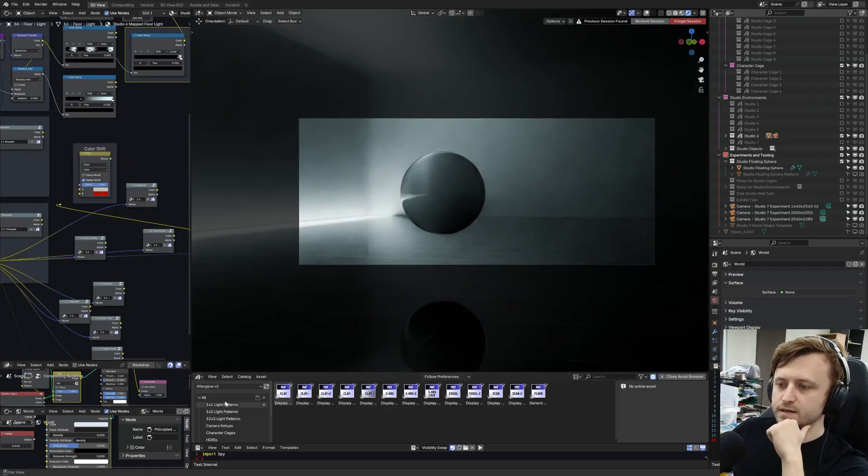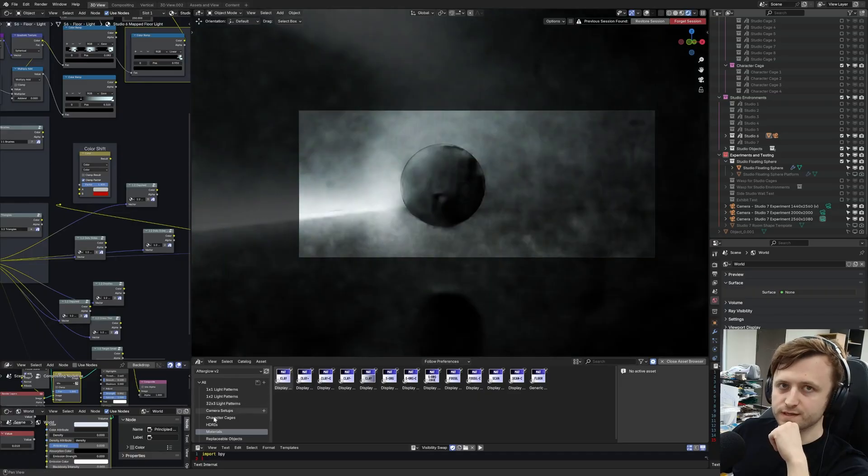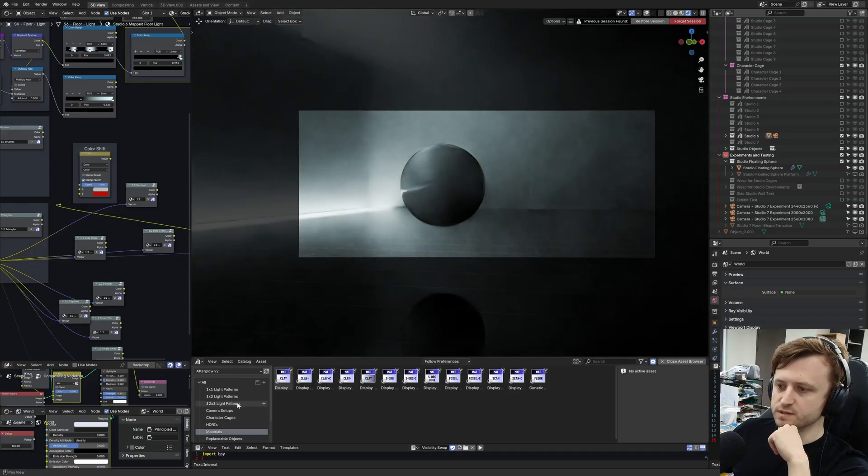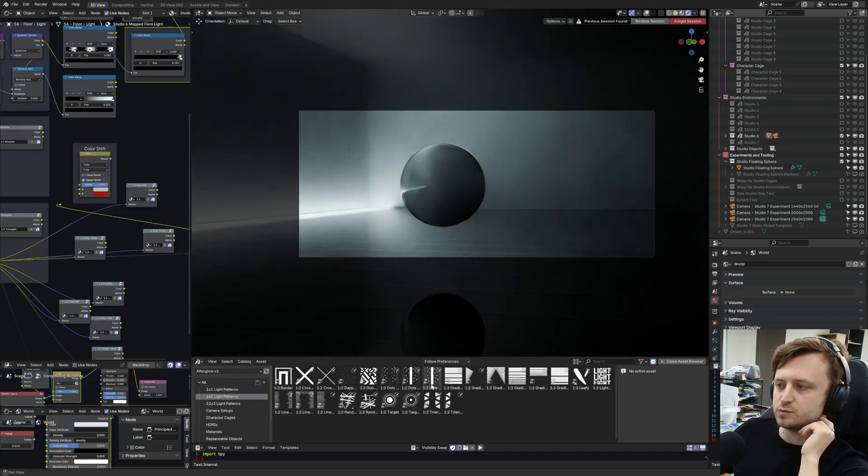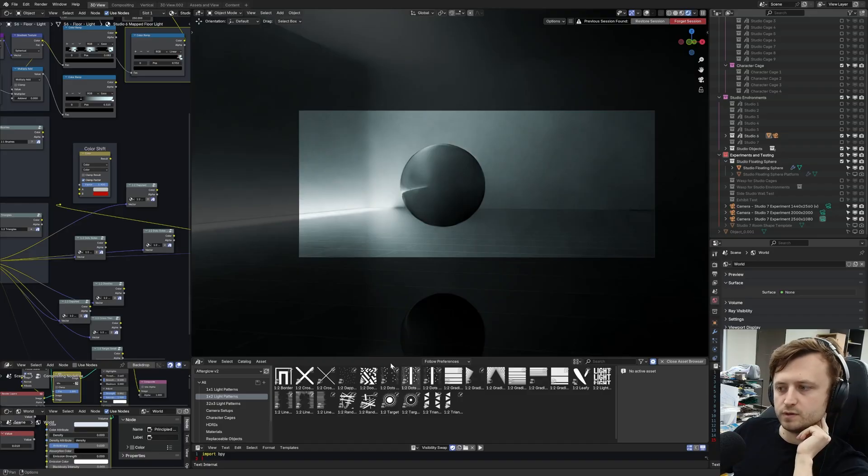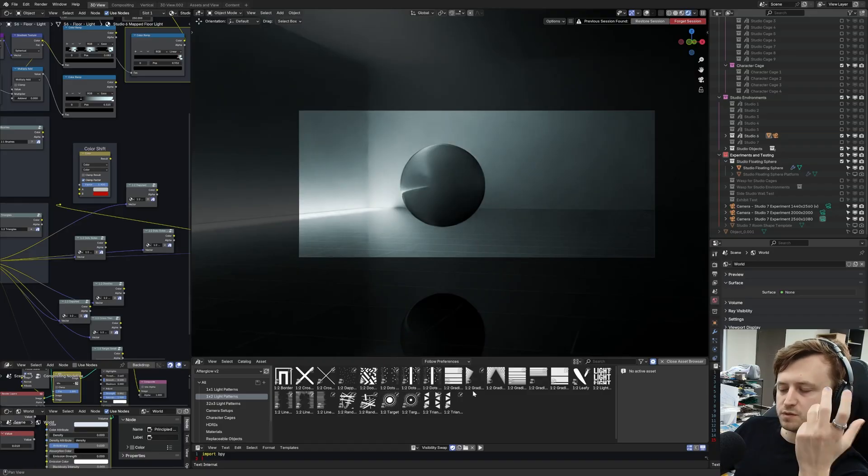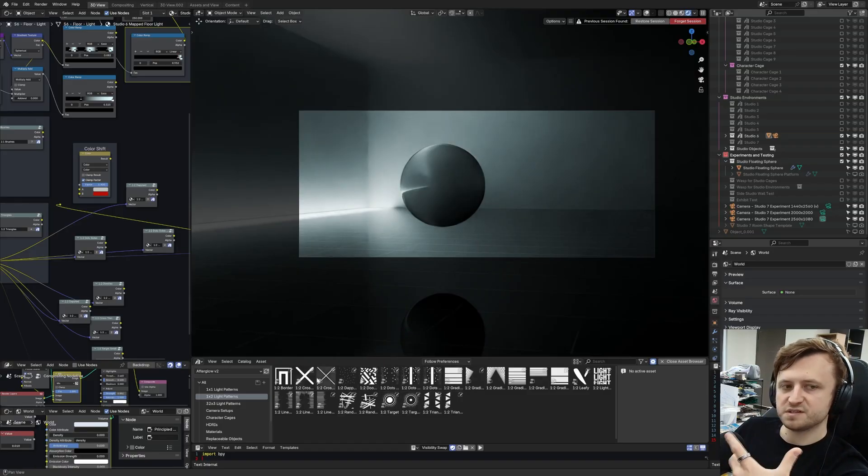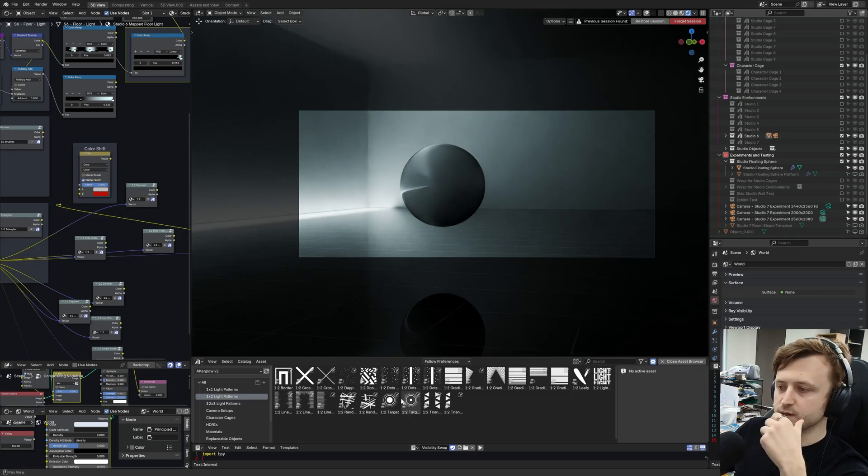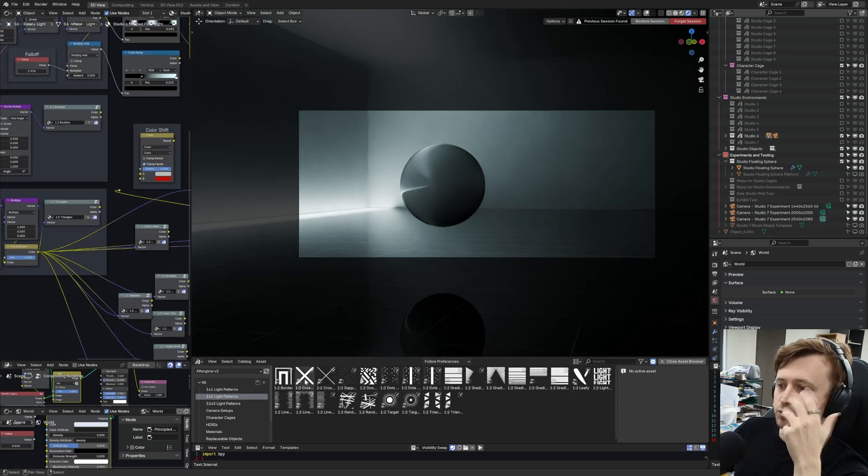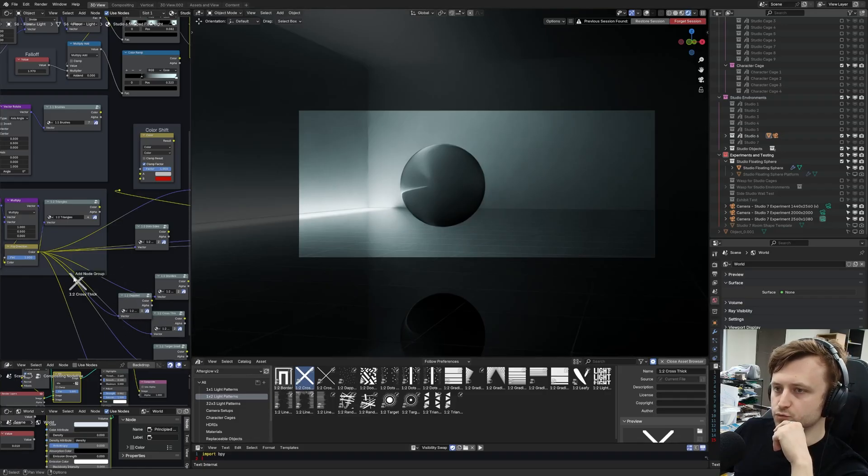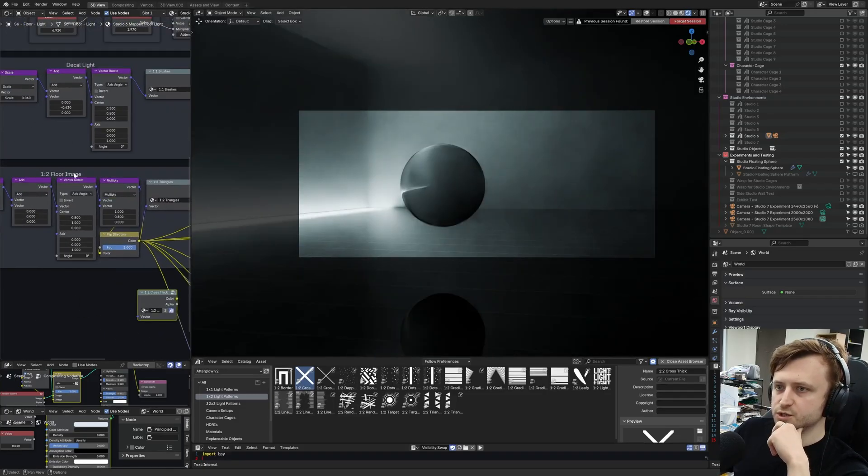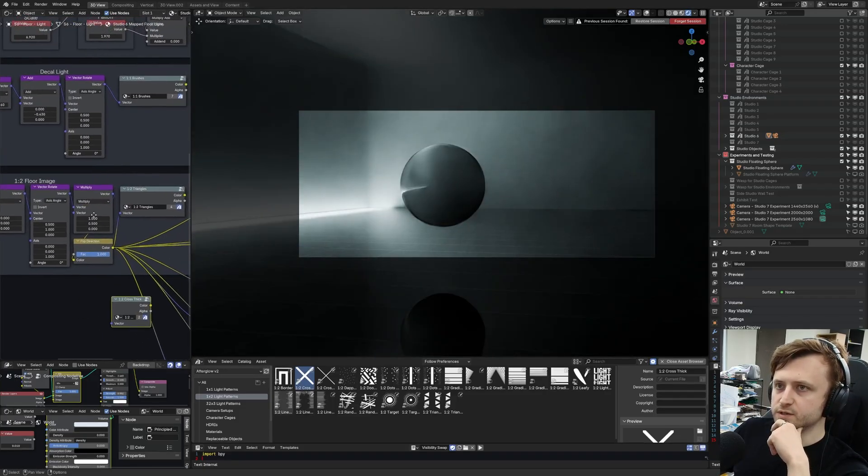So under the asset library that comes with Afterglow, which already has pre-made categories under the 1 by 2 light patterns, these are the ones which are compatible with the regular studio environments. If you use Afterglow a lot, you'll notice there are a few new ones in here, which I'm still adding to.